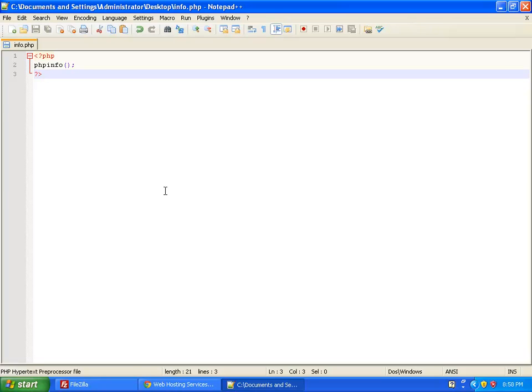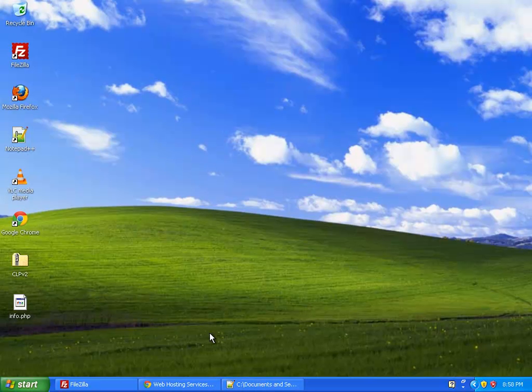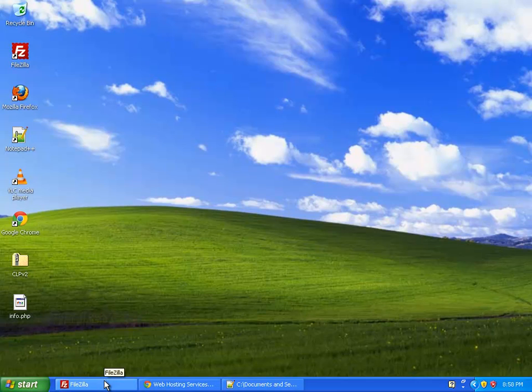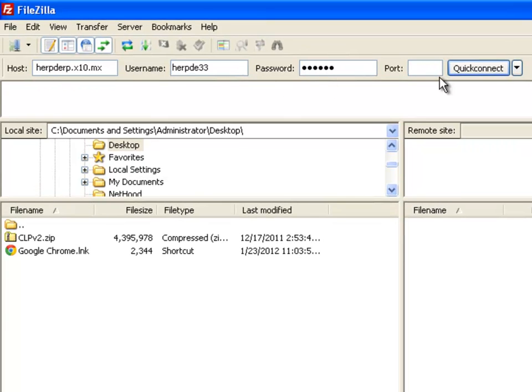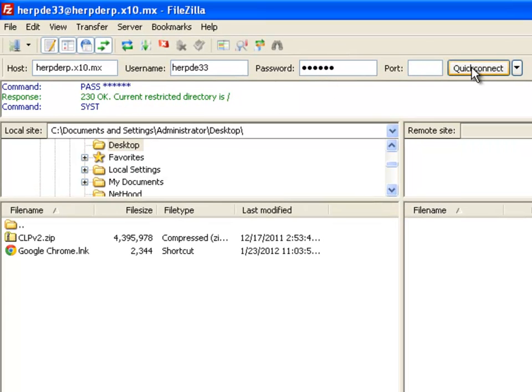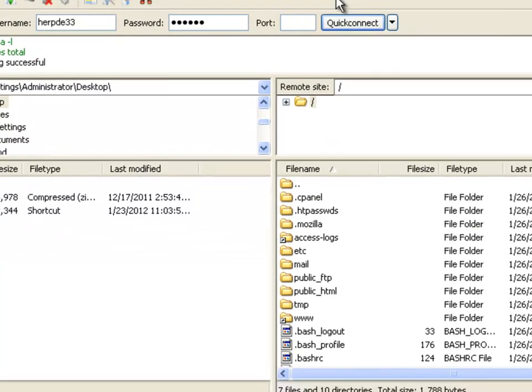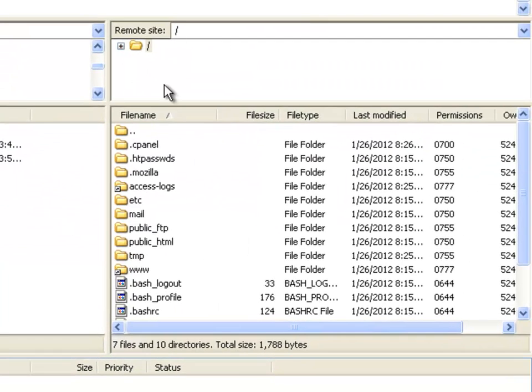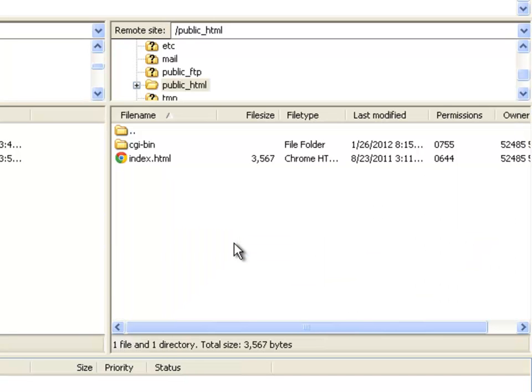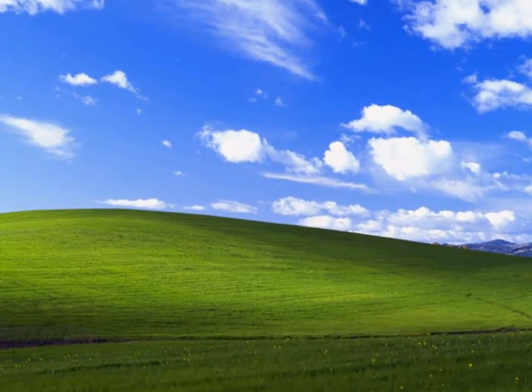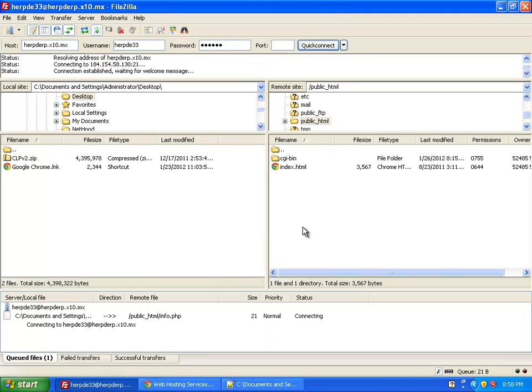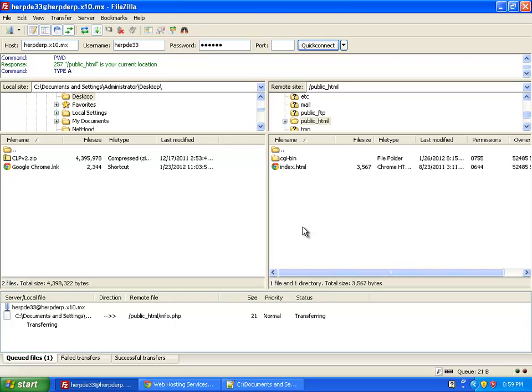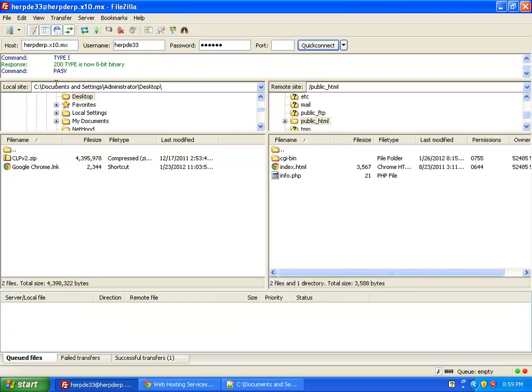Now we want to upload this file to our web server. So I'm going to use FileZilla, which is an FTP client, to FTP onto my server, and then upload the info.php. So I've got my details already entered in here, I'm just going to click on Quick Connect, and now I'm connected to my server. I'm going to select the public HTML folder, and I'm going to go back to the desktop, and drag info.php into the servers folder. So that's finished uploading.